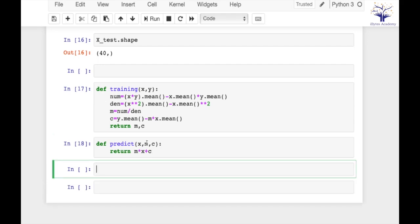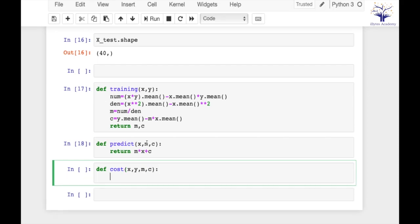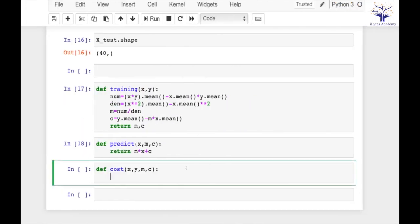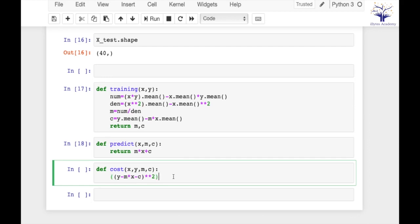Let's implement a cost function. So cost function will take x, y, m and c. The function for cost is (y - m*x - c) squared, dot mean. So we have to return this.